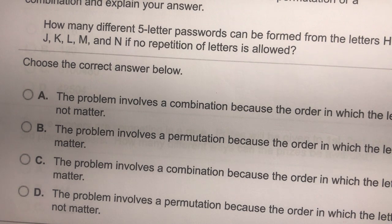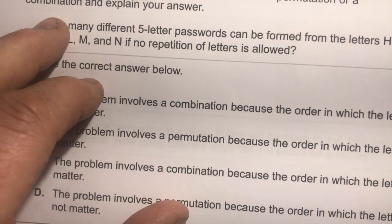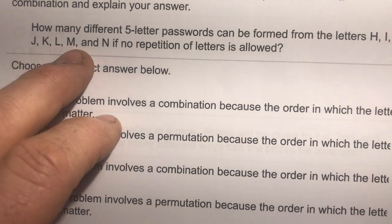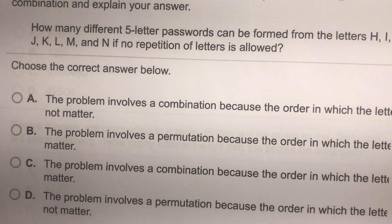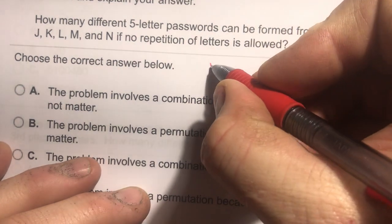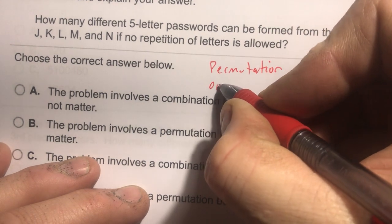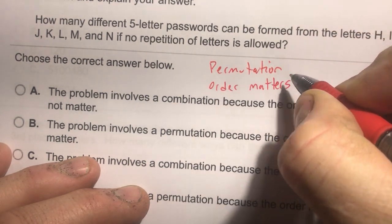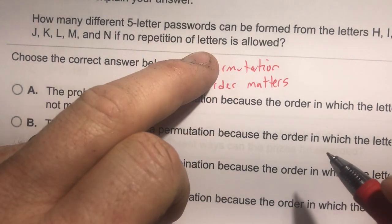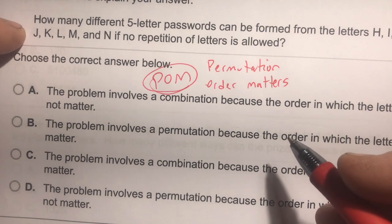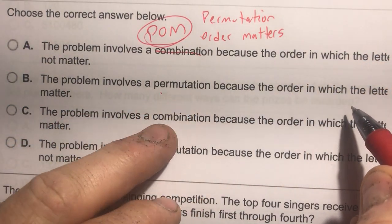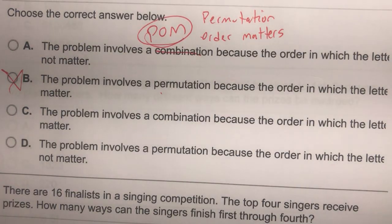Number seventeen: determine whether the problem involves a permutation or combination. Five-letter passwords from letters H, I, J, K, L, M, N with no repetition — this is a permutation, because the order in which the letters appear matters. 'POM' is a memory trick: Permutation, Order Matters.